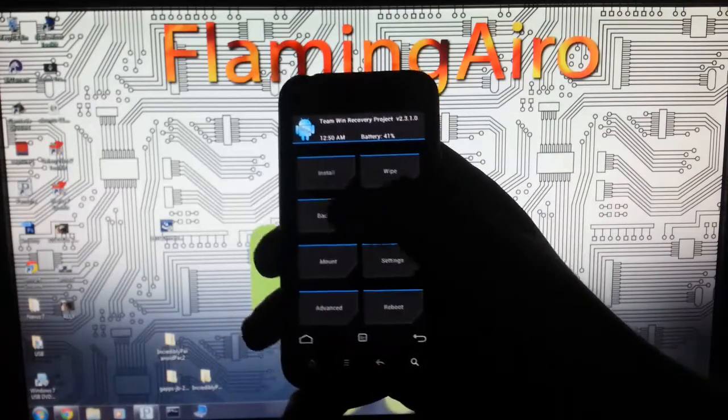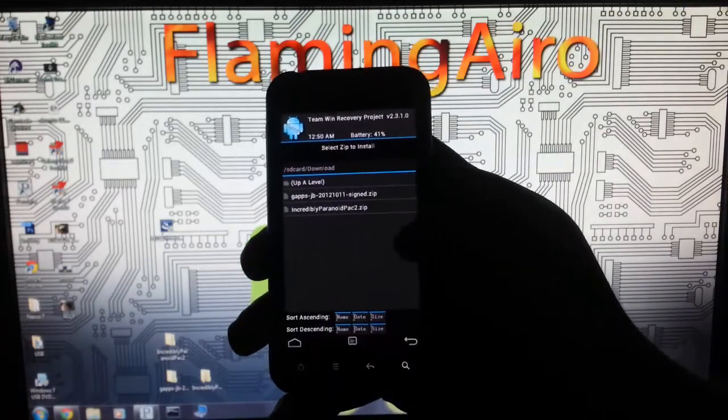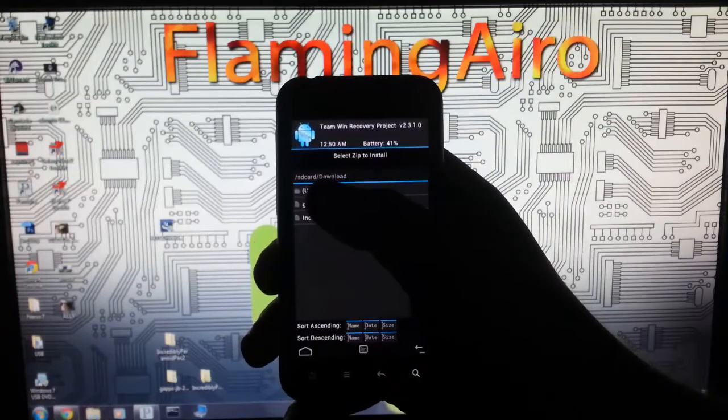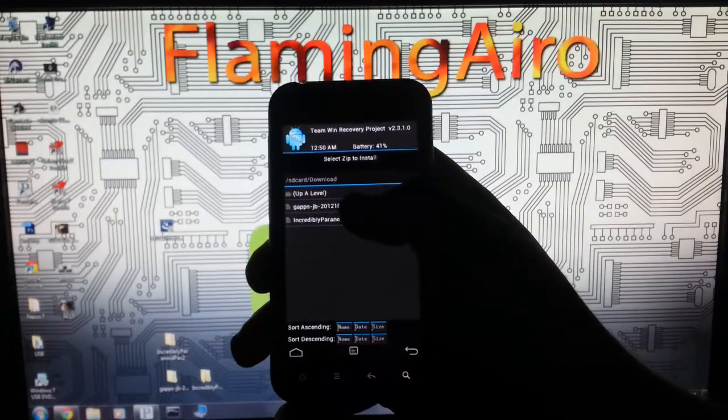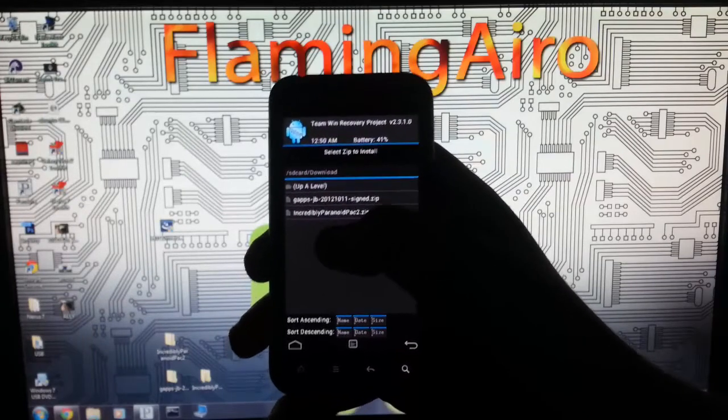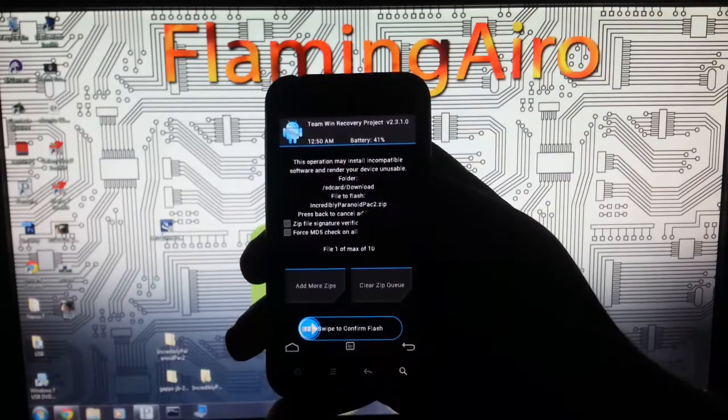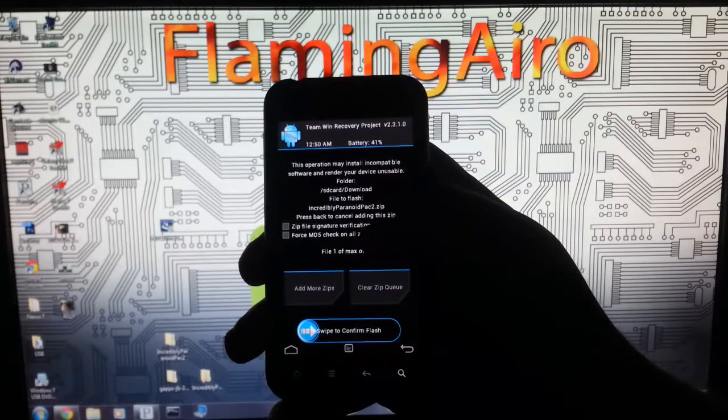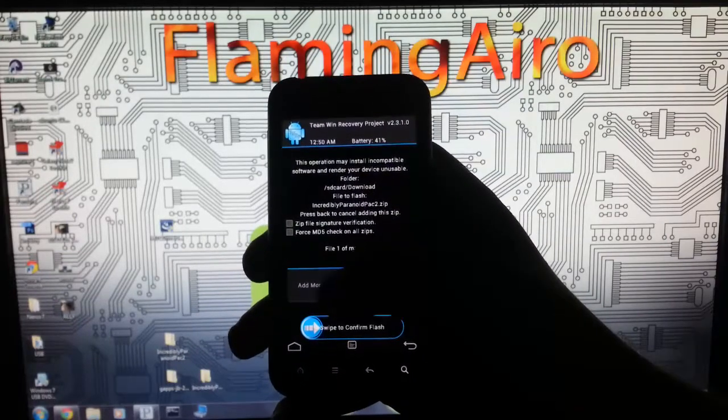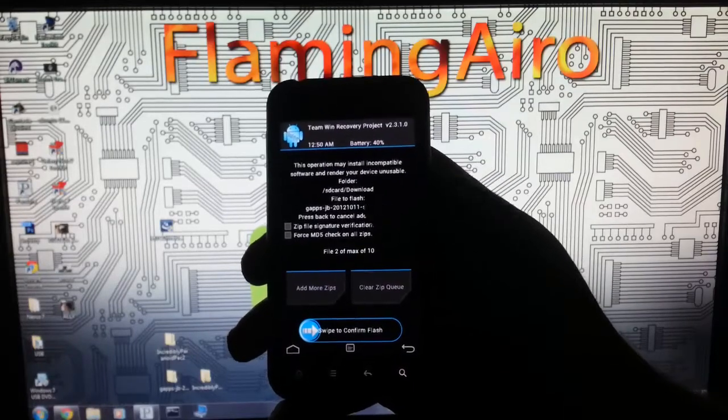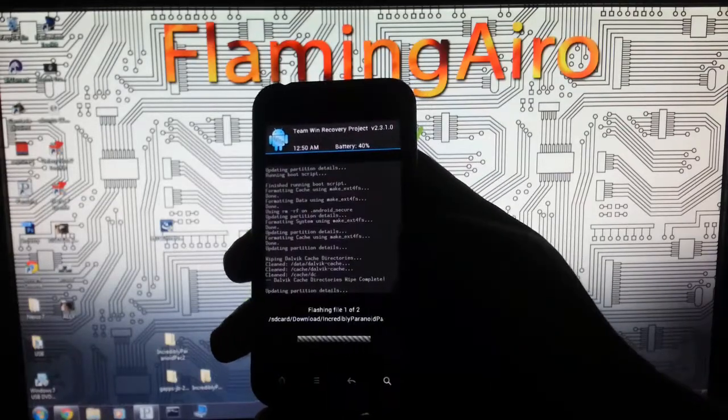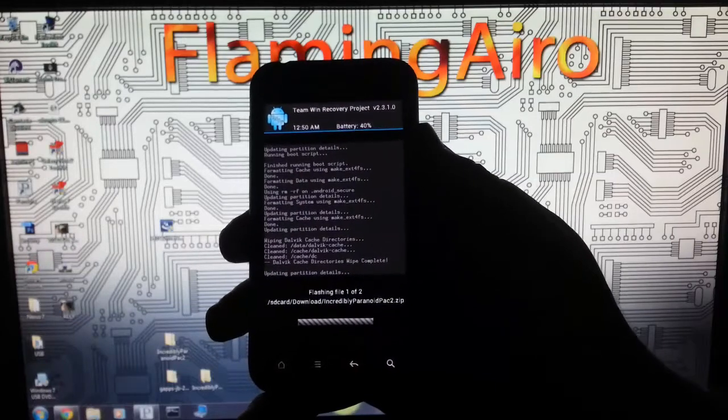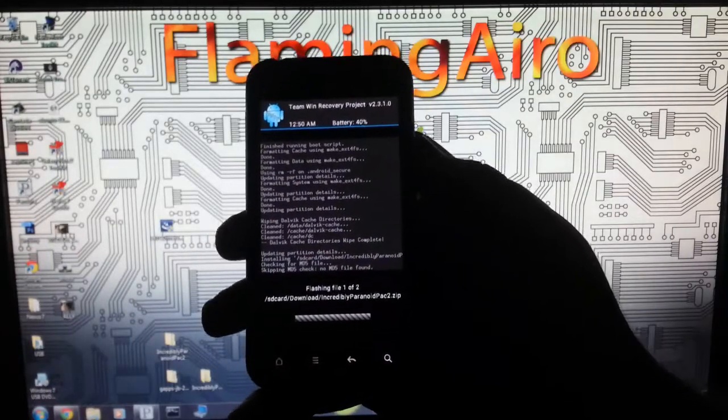Now you're going to go back, you're going to go to install, and you're going to want to find that folder, in this case it's my SD card download folder. You're going to want to select the incredibly paranoid 2.zip. Now this may be different if there's an updated file. Then if you want, you can go to add more zips and select the GApps. It's going to flash both of these, see it's flashing the ROM, and then it's going to flash the GApps after.